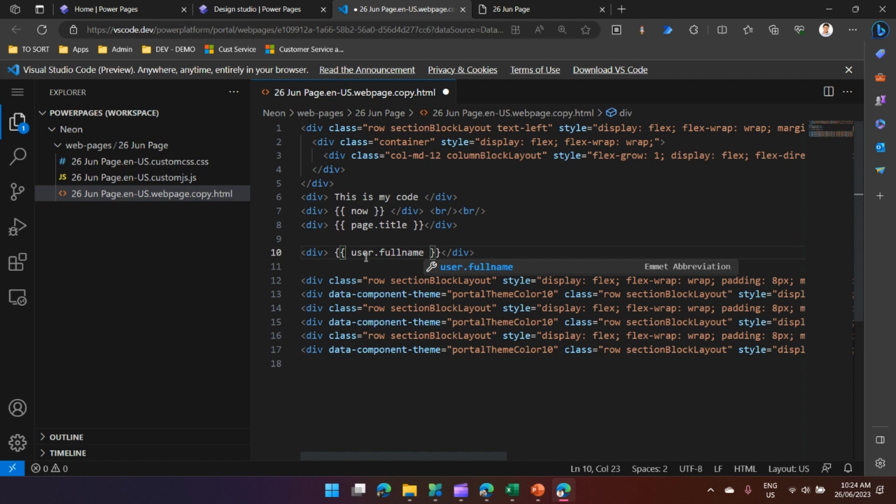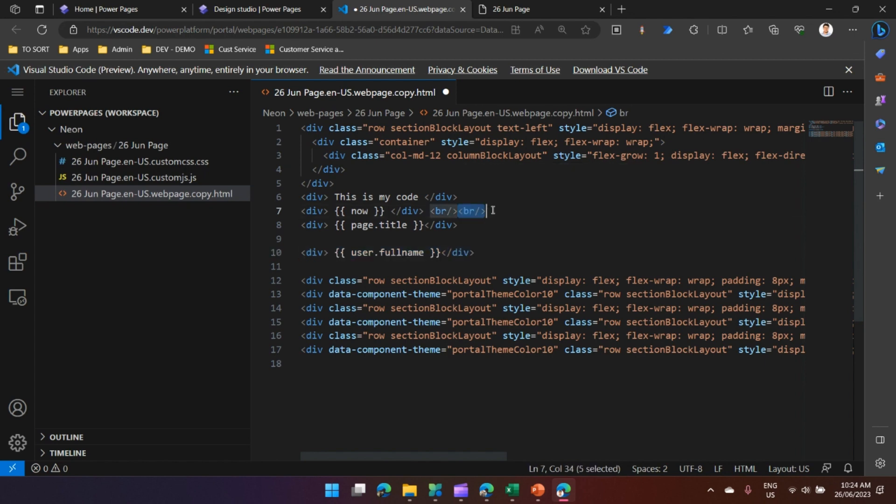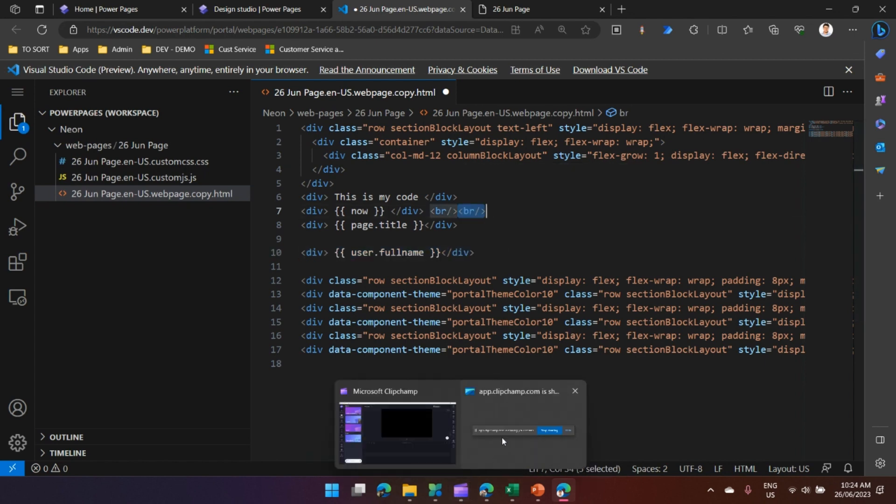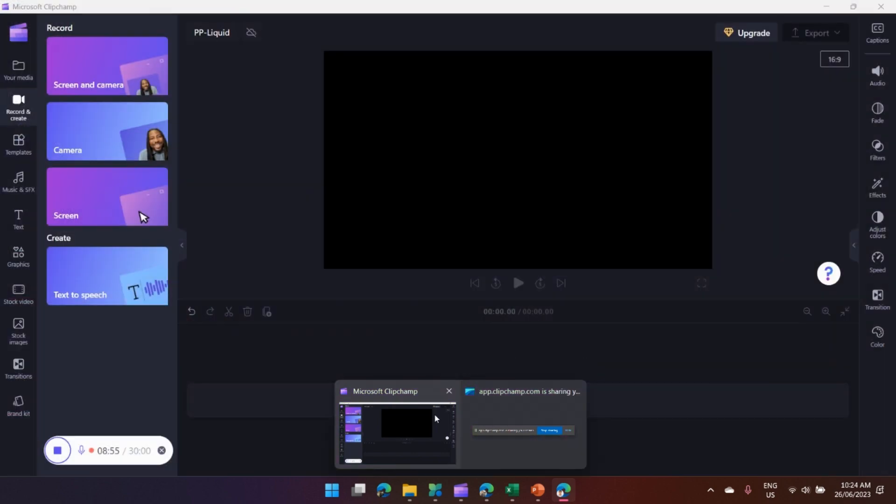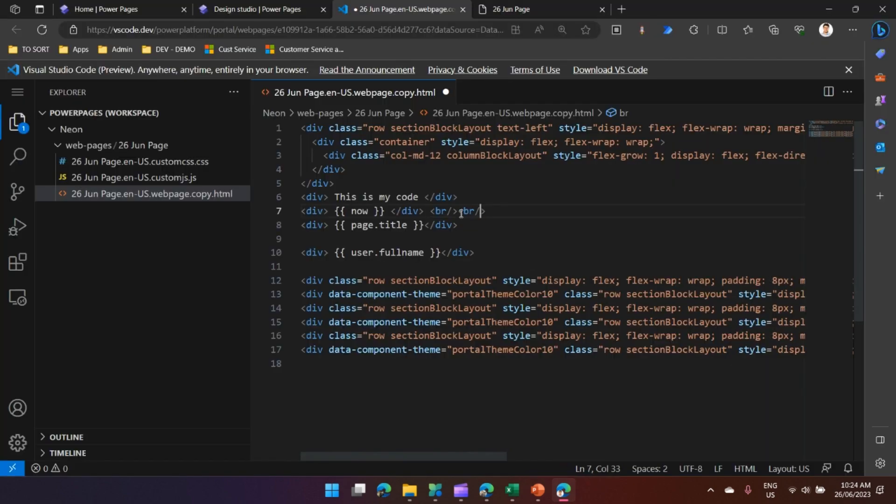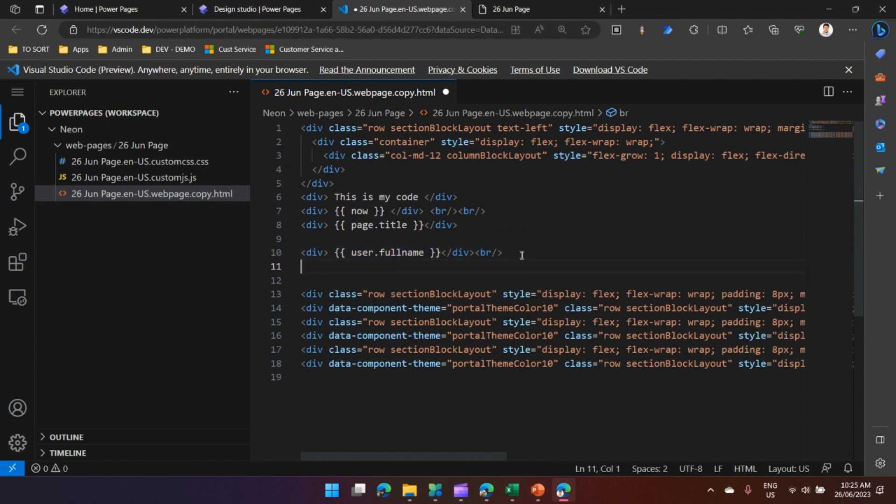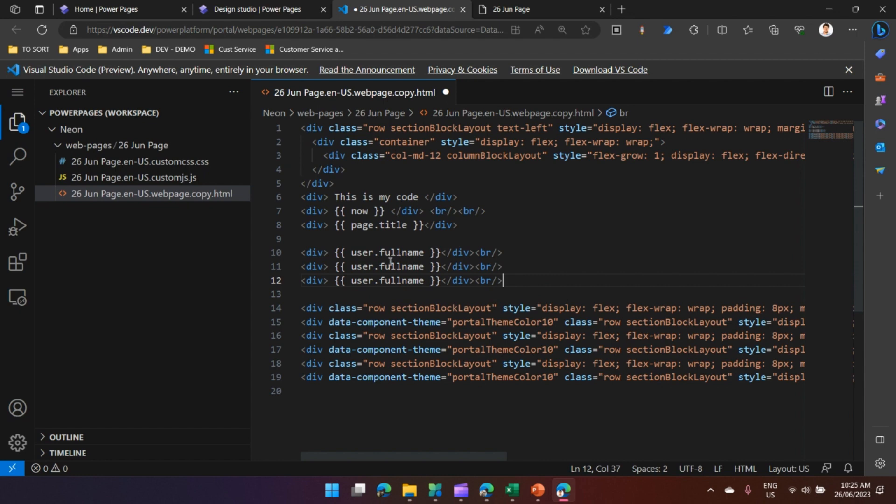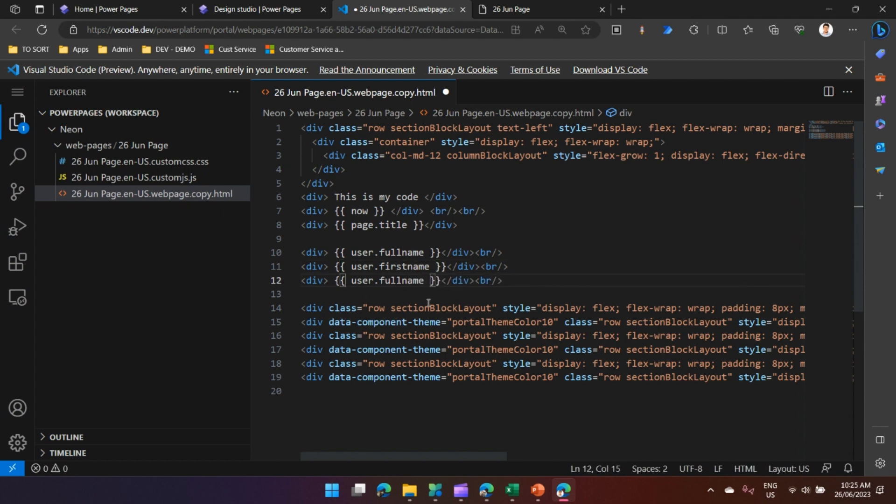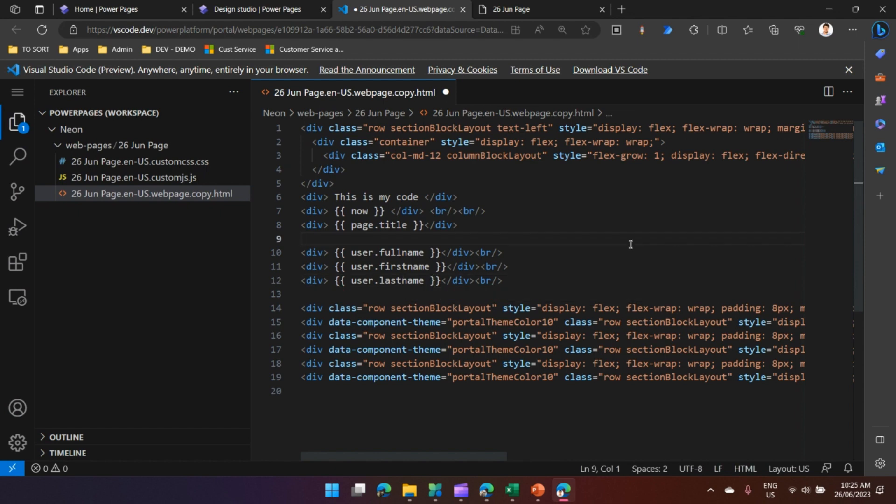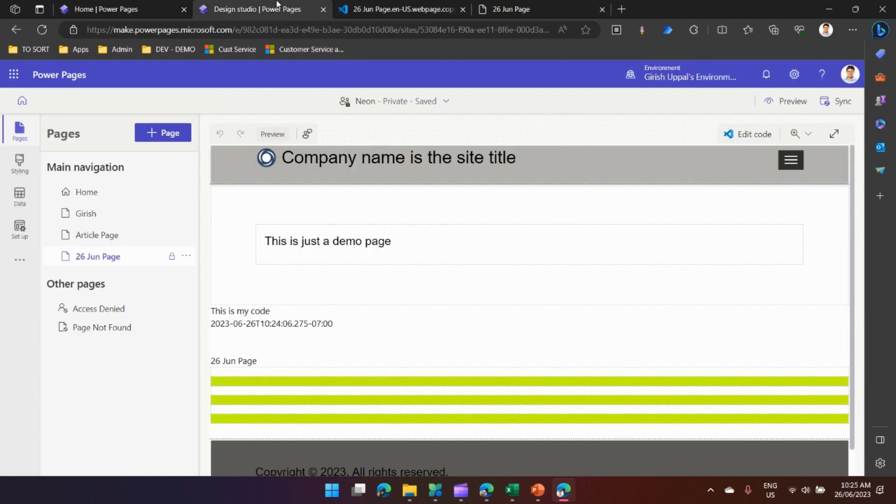As I've authenticated, I can make use of the object called the user object. I'll just say user.fullname. Alternatively I can use user.firstname and user.lastname. I'll just copy this BR object and write user.firstname and user.lastname. I'll save this code and sync the configuration.